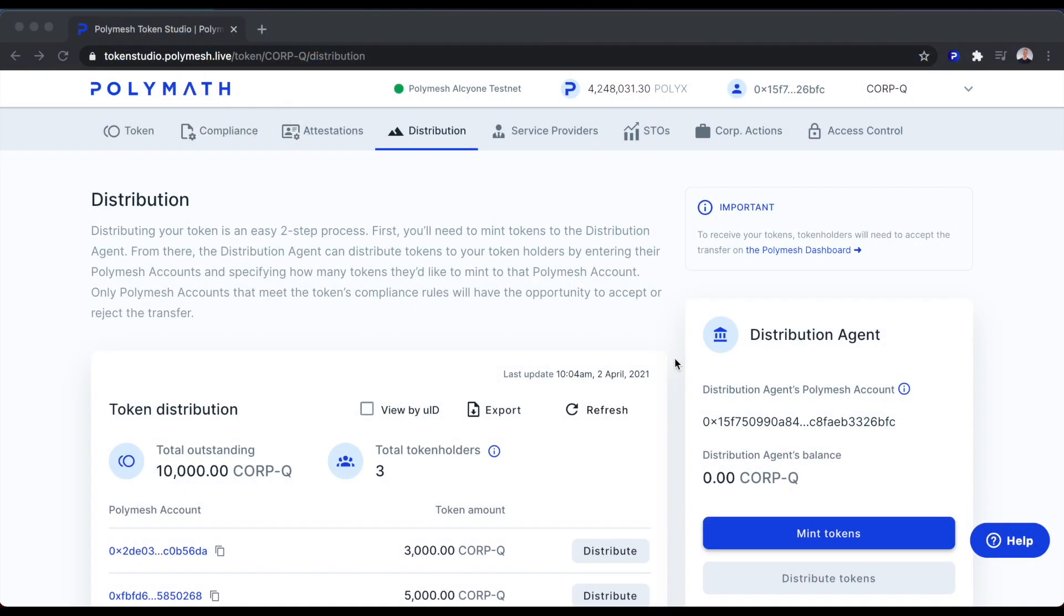In this demo, we'll see how to conduct corporate actions using the Polymath Token Studio on Polymesh. Specifically, we'll look at making a dividend payment to our token holders.